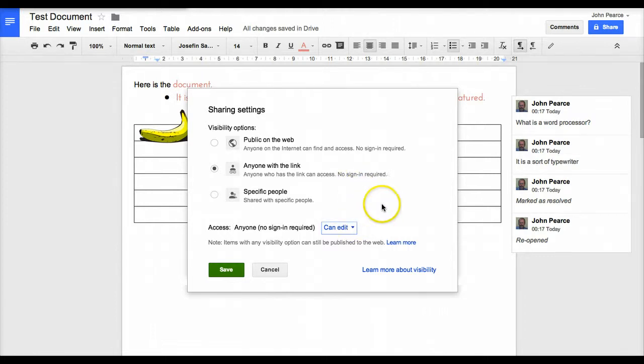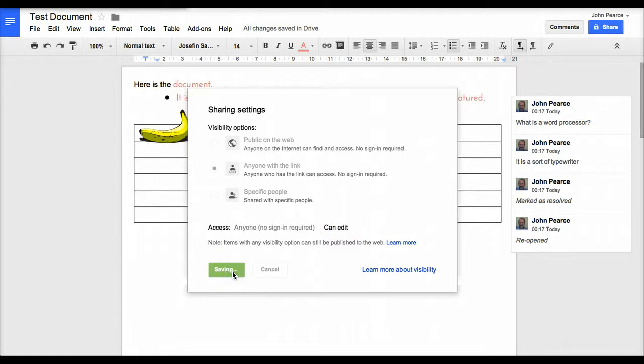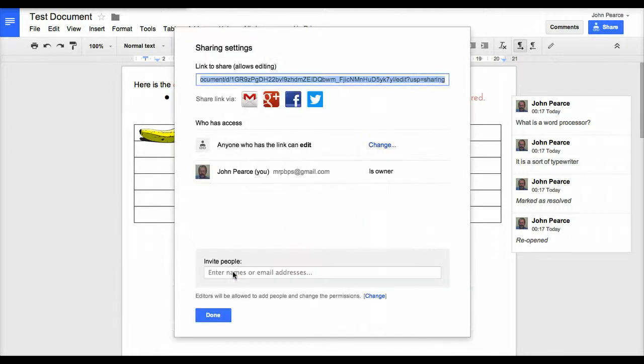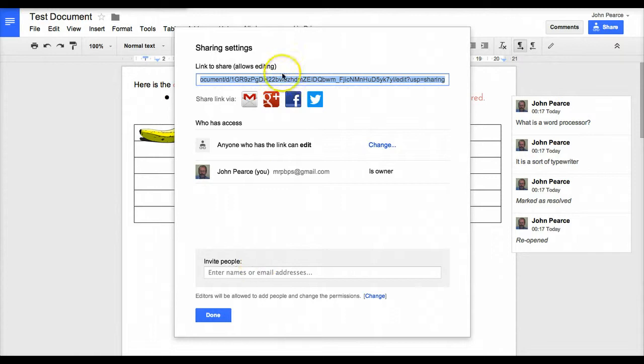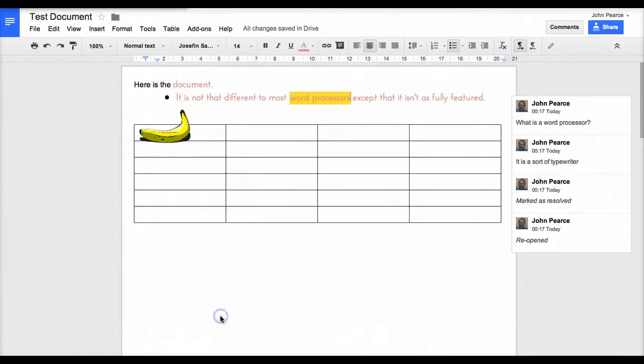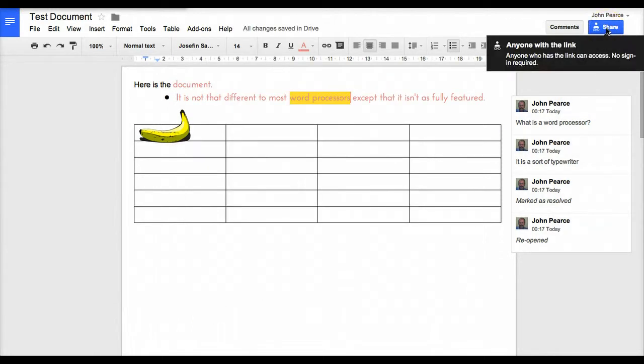Once you've done all of that, you click save. You'll notice then that you are given the option to invite people or send a link. You'll notice up here now that once you come to the share button and mouse over it, it will tell you who and what has got the access to this particular thing.